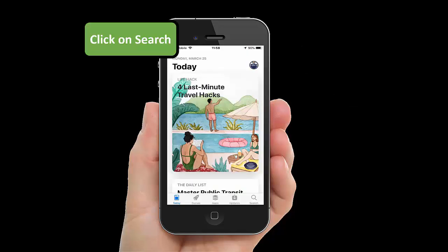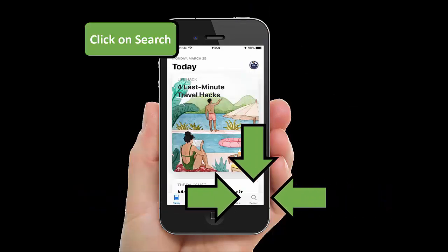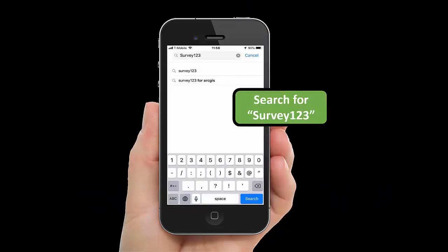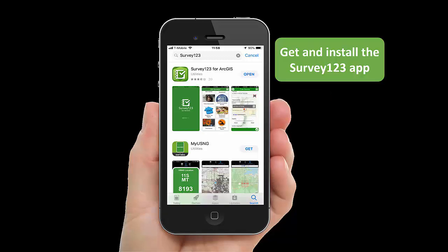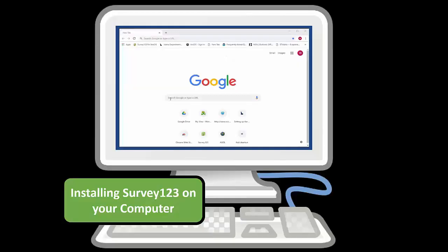Start by clicking on Search and then type in Survey123. Click the Search button. Install the app on your device.